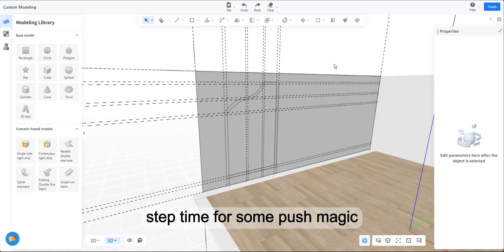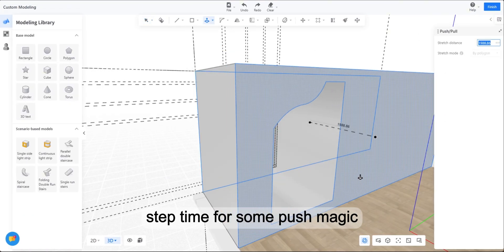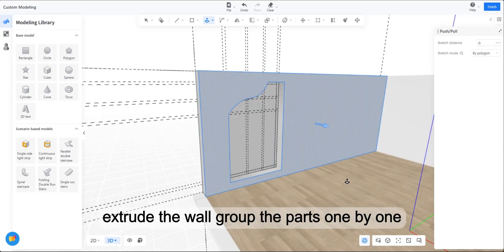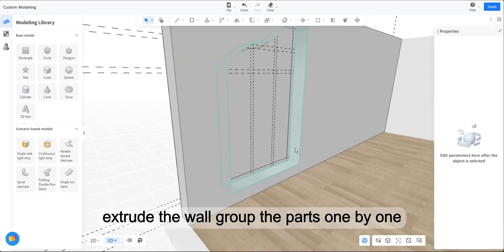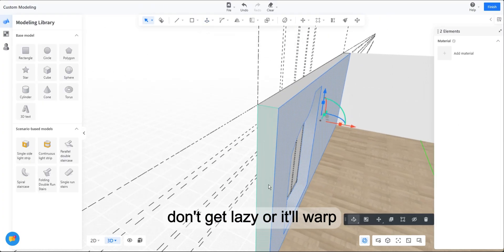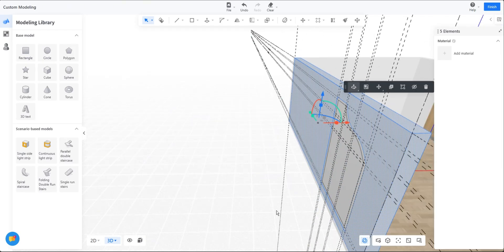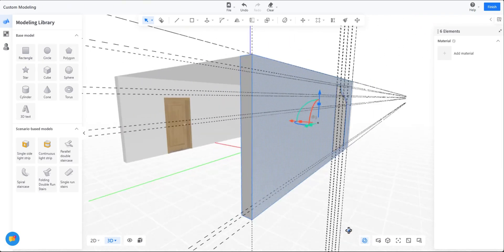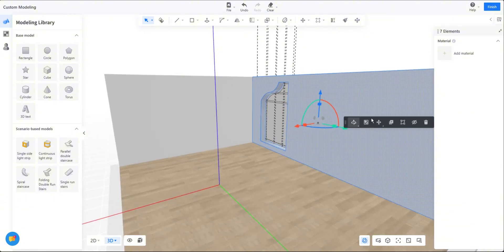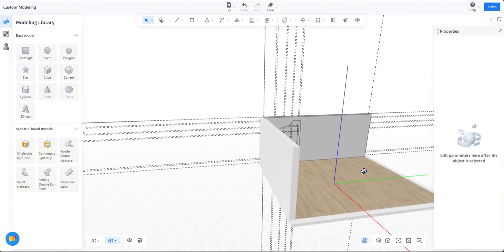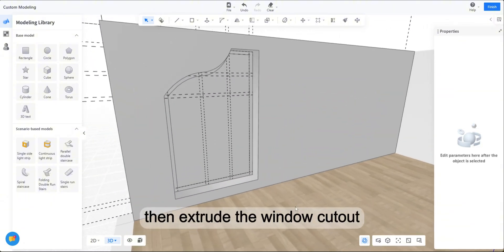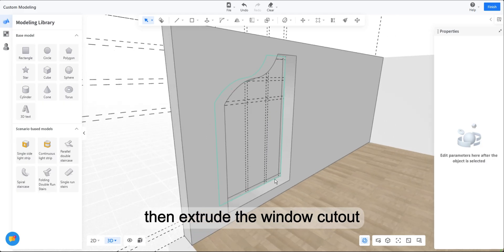Step 4. Time for some push magic. Extrude the wall, group the parts one by one. Don't get lazy or it'll warp. Then extrude the window cutout.